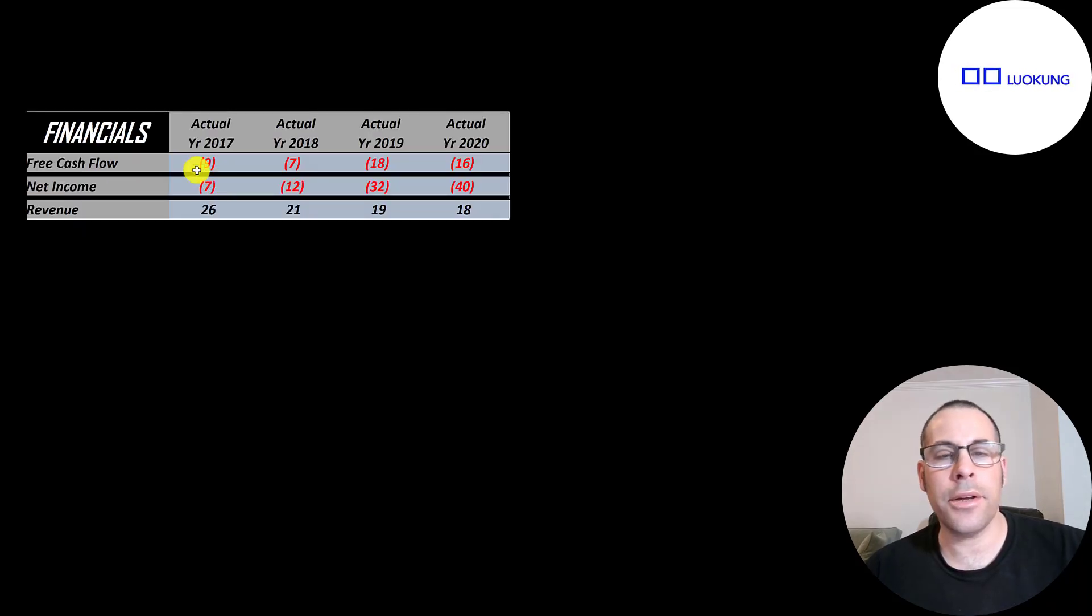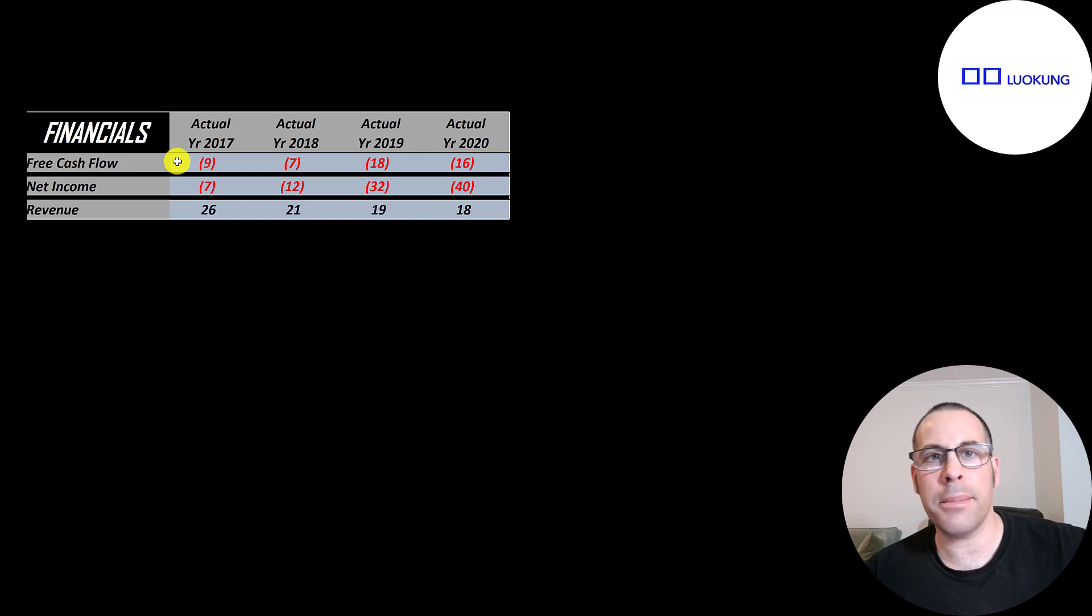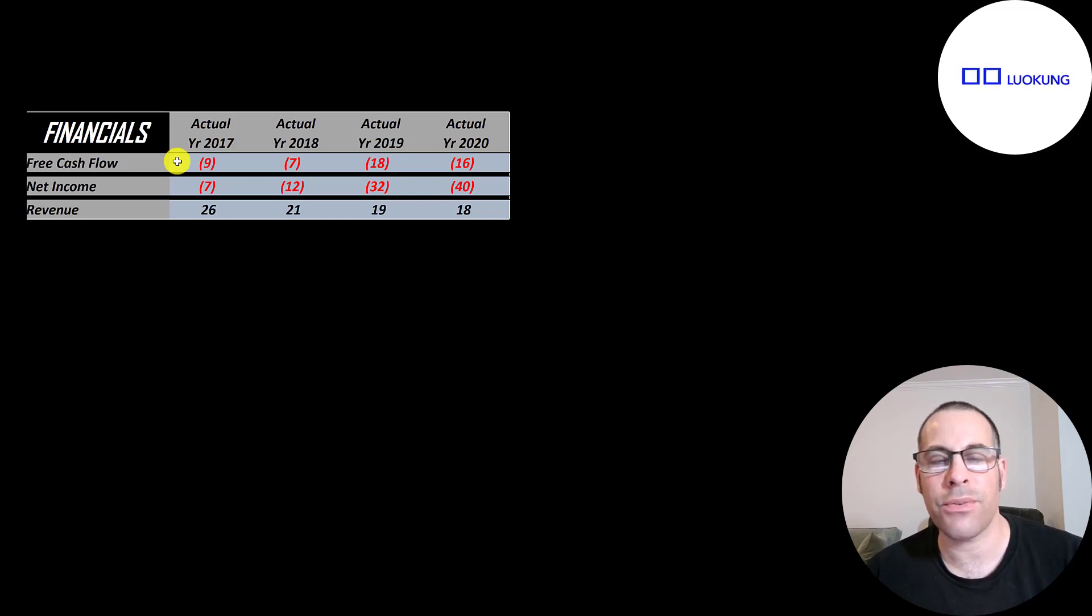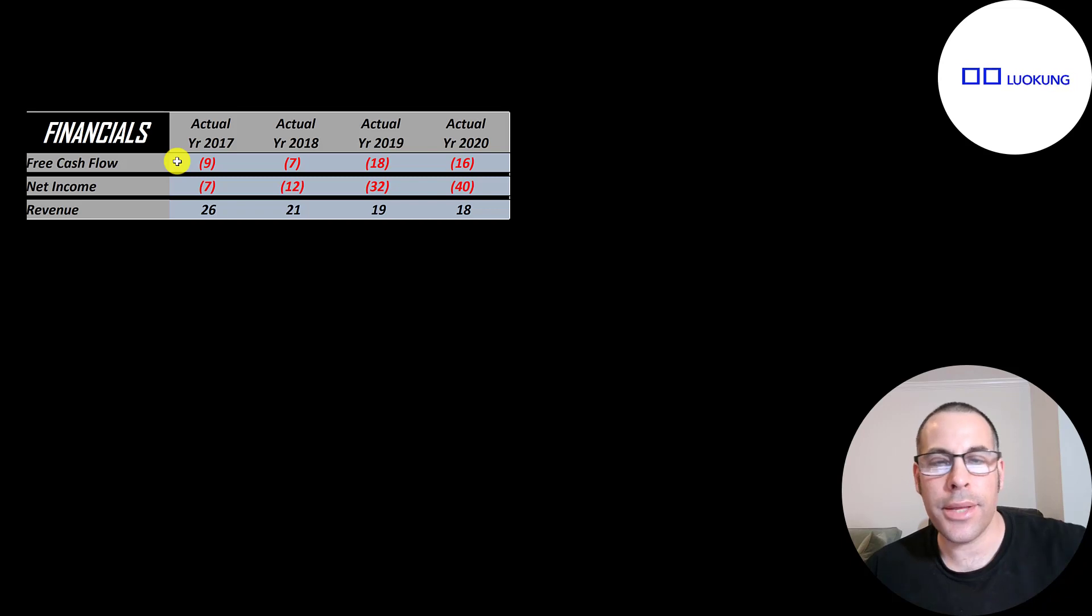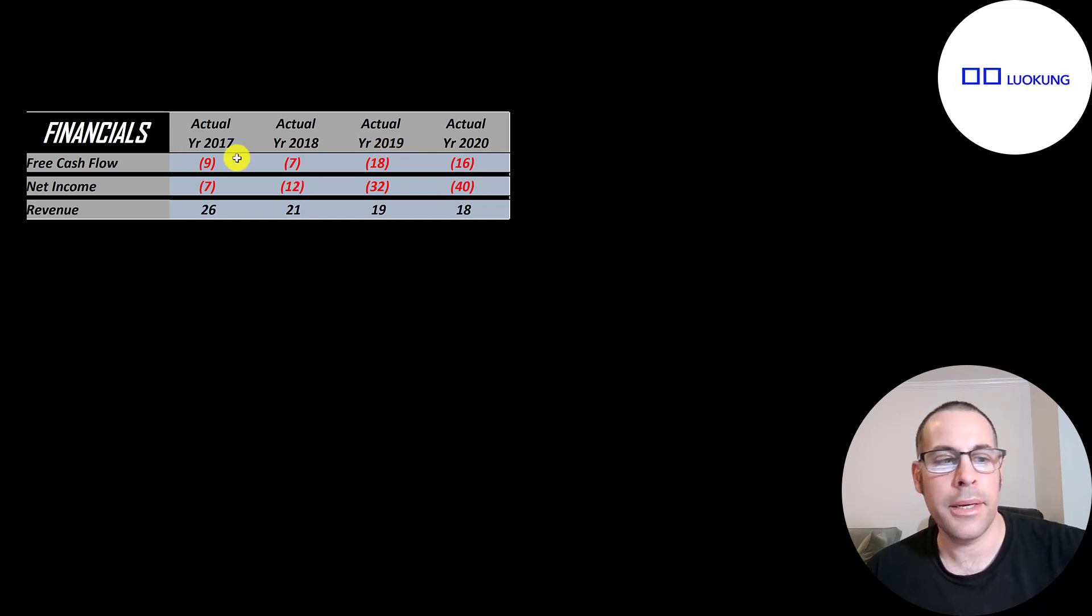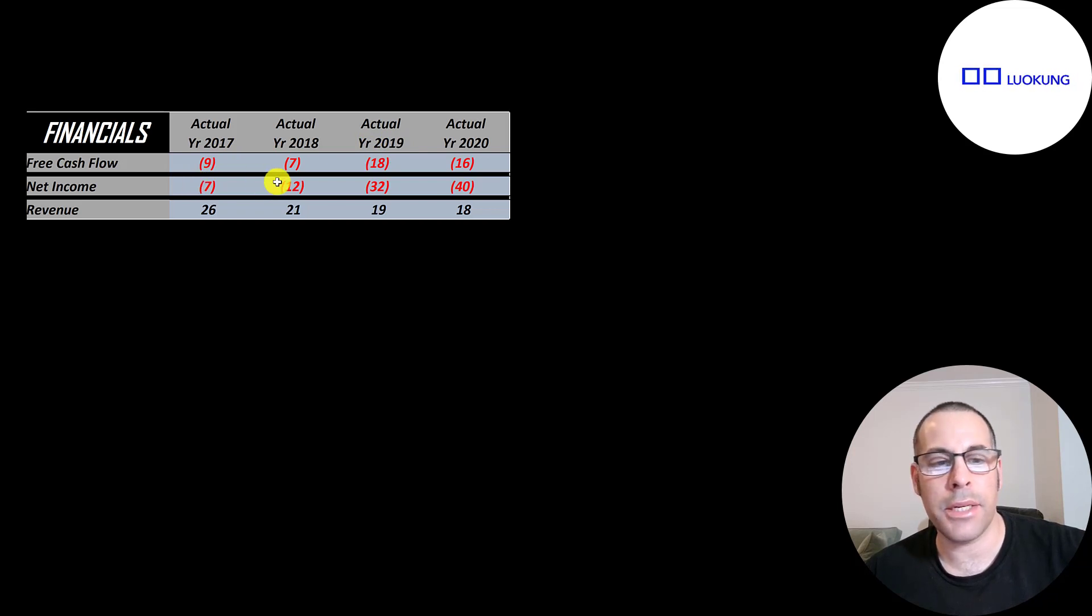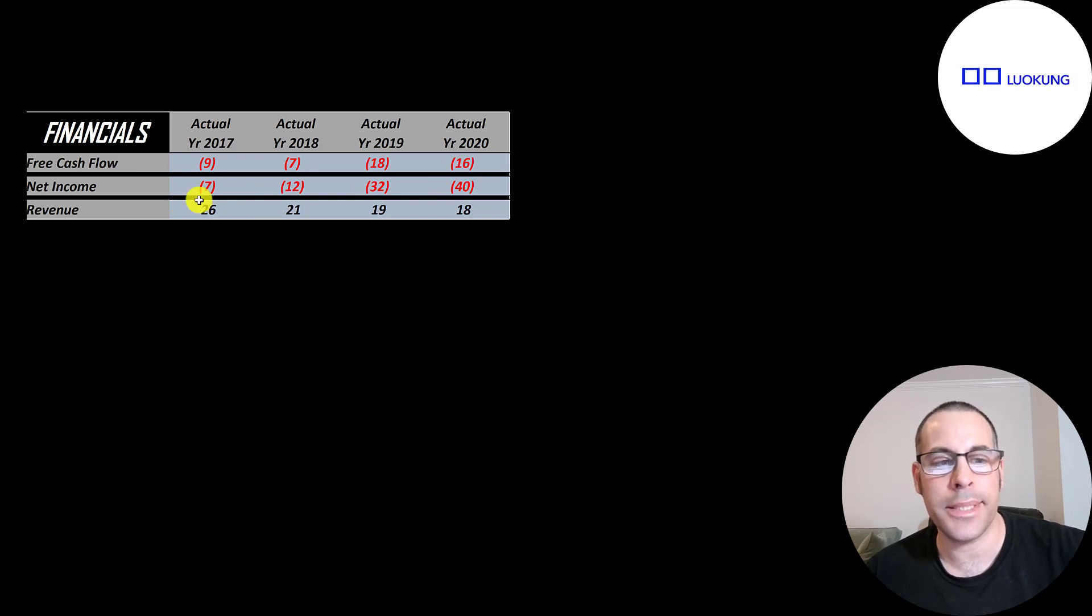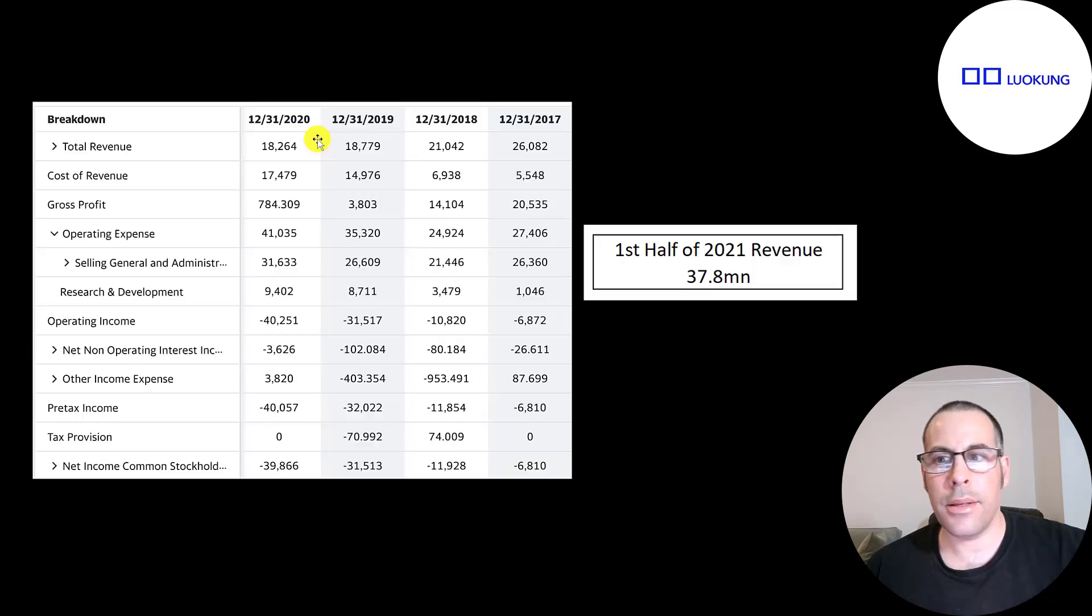Let's look at the financials. The way you value a company is you estimate the free cash flows into the future and then you discount those numbers back to today's value. That's what we're doing in this video. Free cash flow is cash flow from operations minus capital expenditures. So they do have negative free cash flow each year since they don't have much revenue coming in. Net income is the profit or loss on the income statement. It's revenue minus expenses. That's also negative each year. Revenue is the sales for the company and that goes down every year from $26 million down to $18 million in 2020.